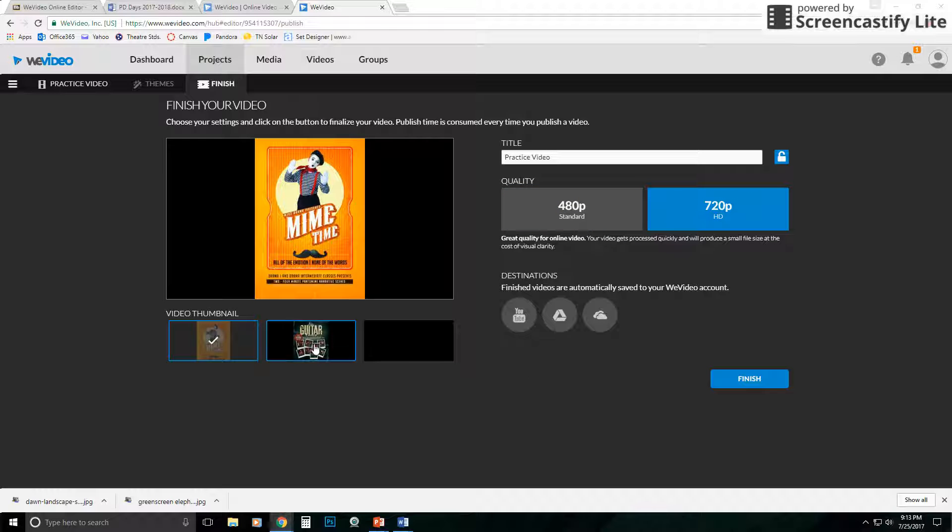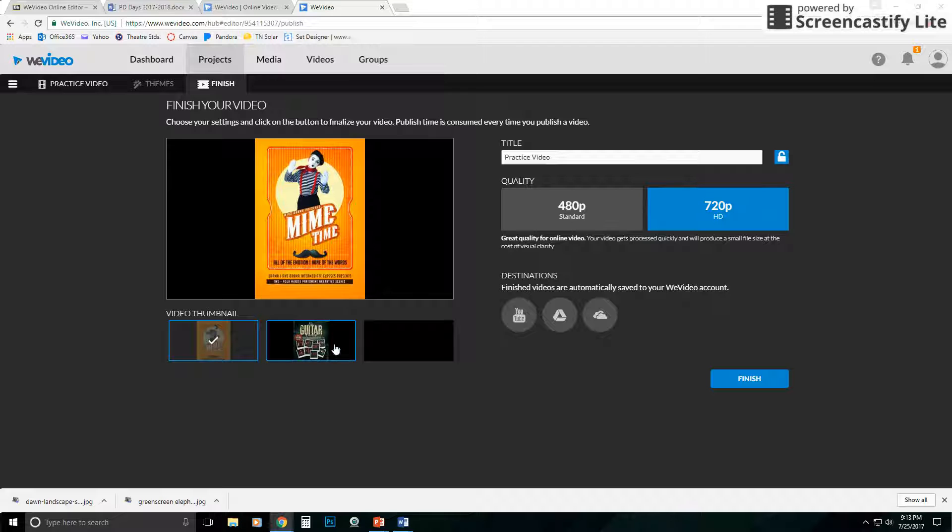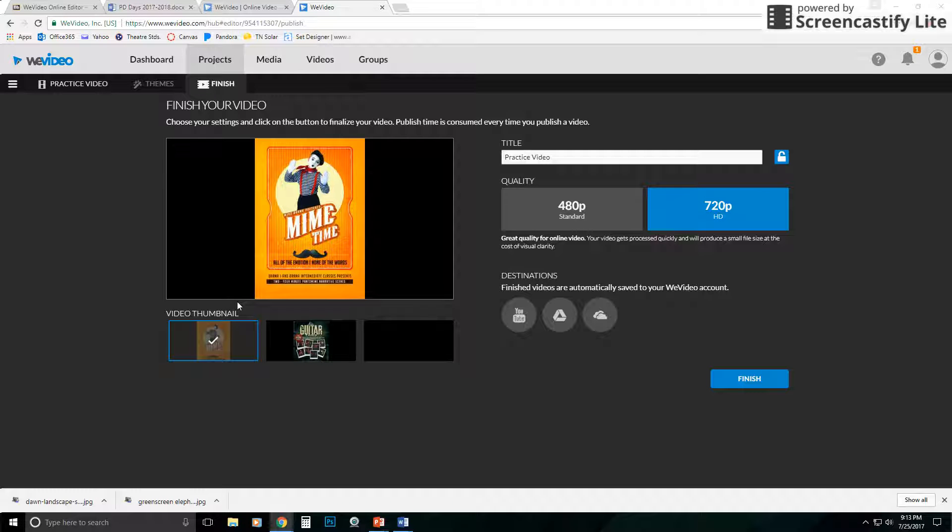You can also choose a thumbnail for your video. So it gives you a couple examples that it pulls from your clips. In this case, I'll just leave mine time there.